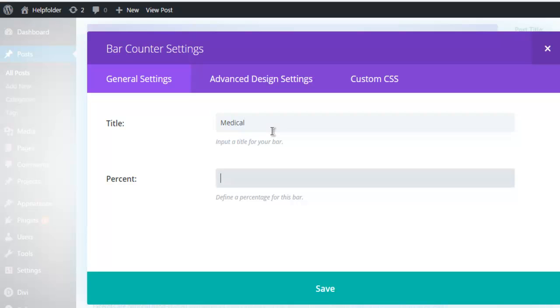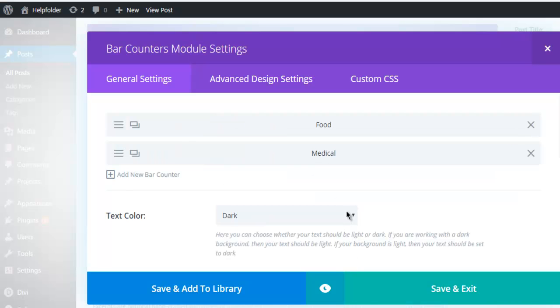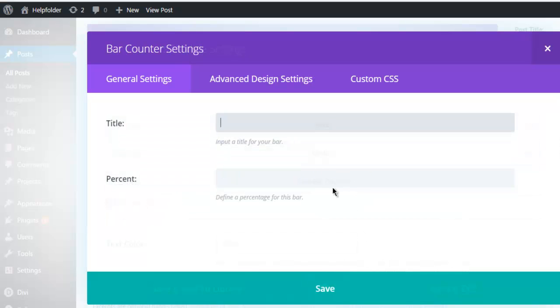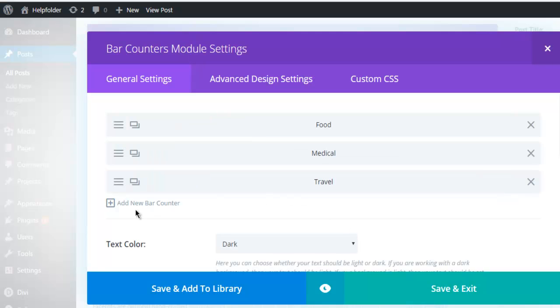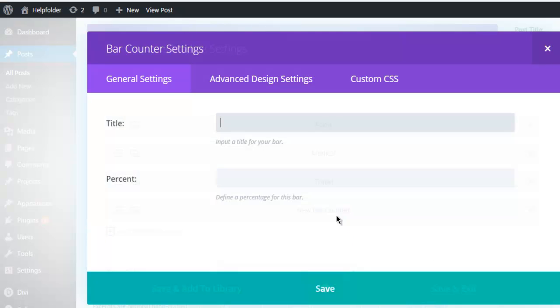So we have our 50% done. Now next thing is travel, and here I have 30%. And then finally I'm going for bill, and I'm going to use 20% for that.